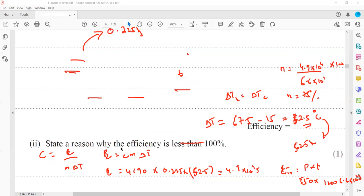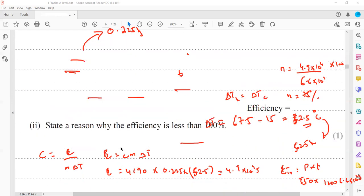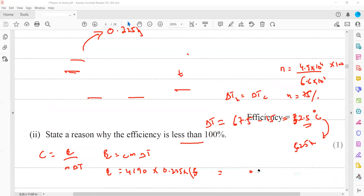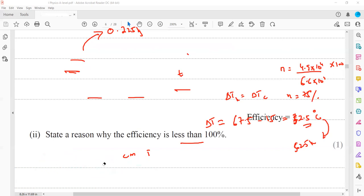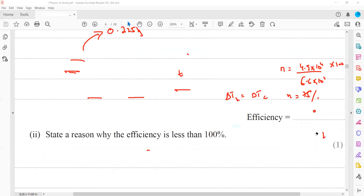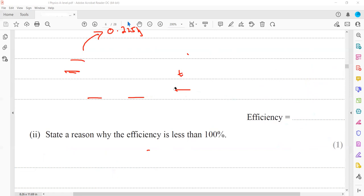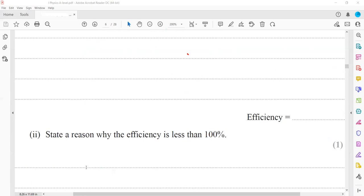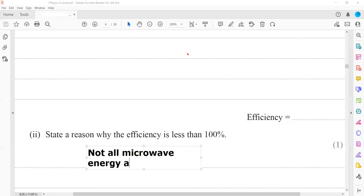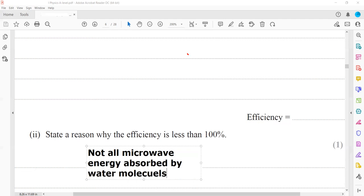The last part: state a reason why the efficiency is less than 100%. In practice, not all of the microwave energy is absorbed by the water. Some microwaves are reflected or absorbed by other materials around the water. That is why it is not 100% efficient — not all microwave energy is absorbed by the water molecules.